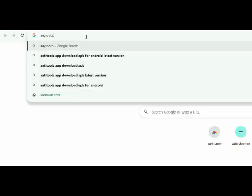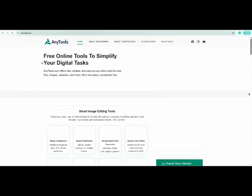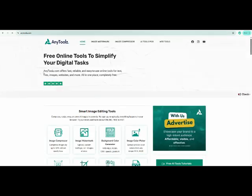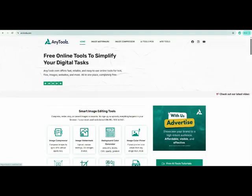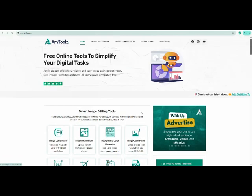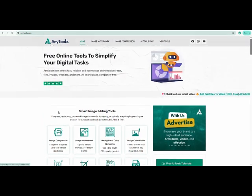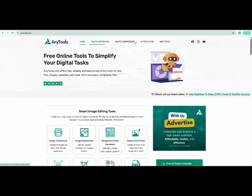First, go to anytools.com or simply click the link in the description box below. Here you'll find 200 plus online tools including a list of the best AI tools. From the image tools section, click on Image Compressor.